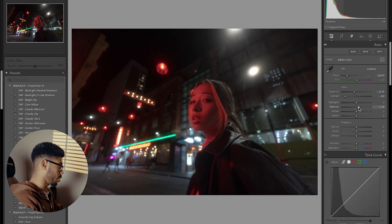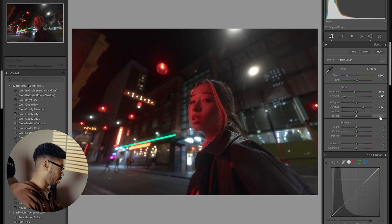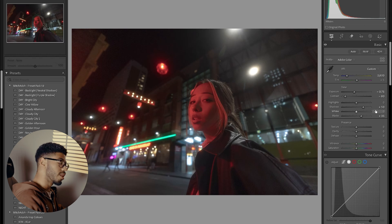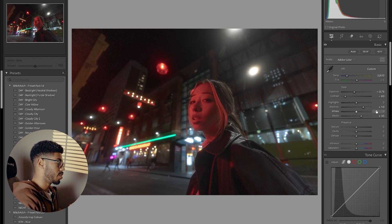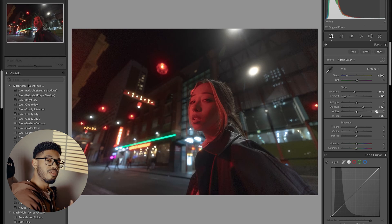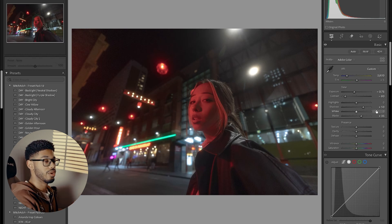Next thing I'm going to do is I'm going to bring up my shadows to around 50 and then I'm going to bring up the blacks to about 35. And the reason I'm doing this is because I bring in a lot of my contrast back in the tone curves.